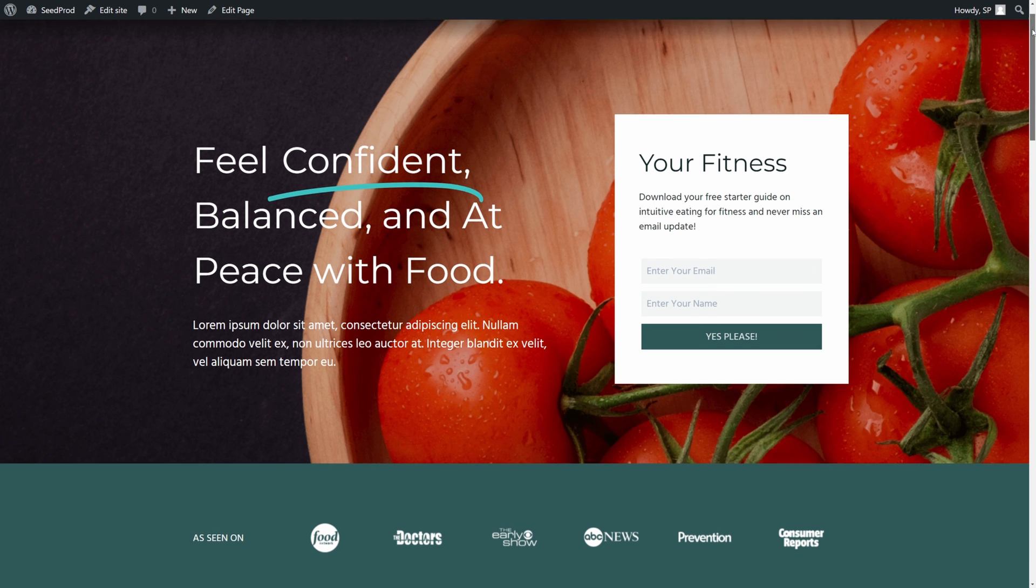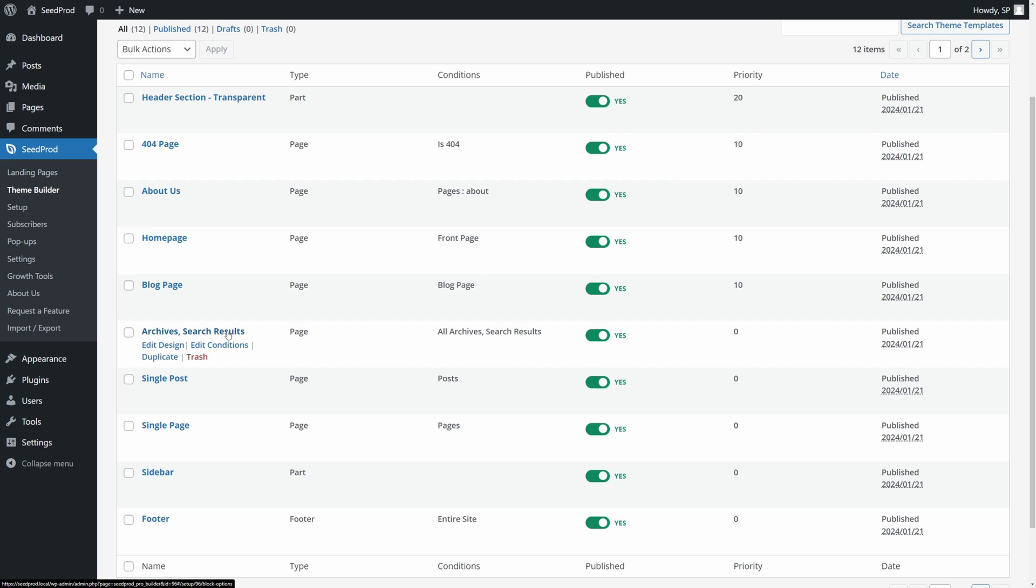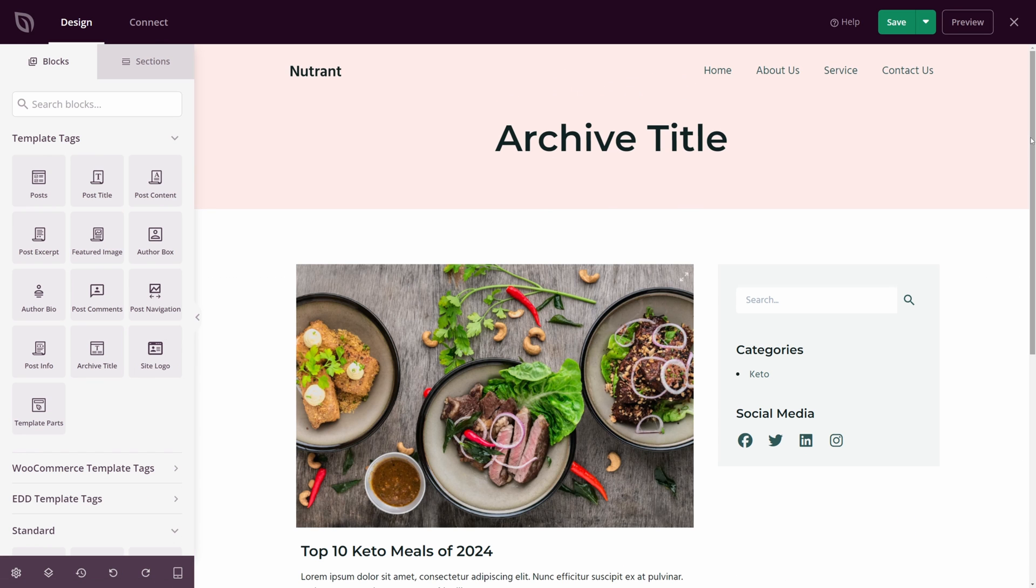If we look at the homepage now, we can see that the theme was imported. Let's use the template for archives and search results, and we'll just click on Edit Design. And now we can see the SeedProd page builder.